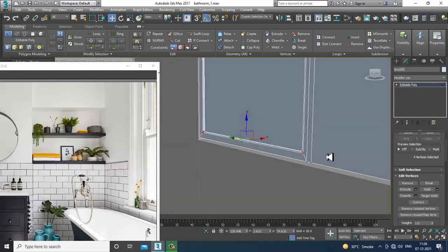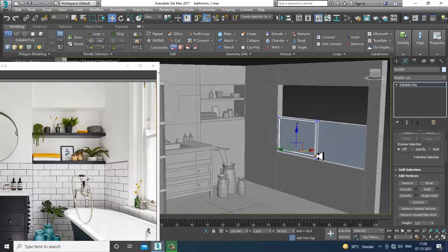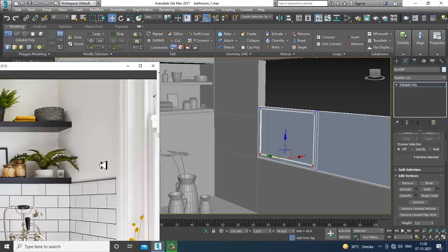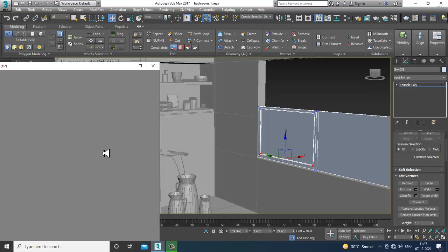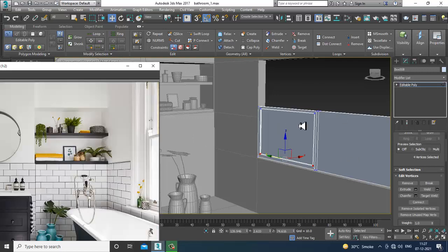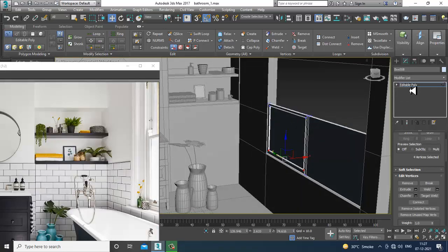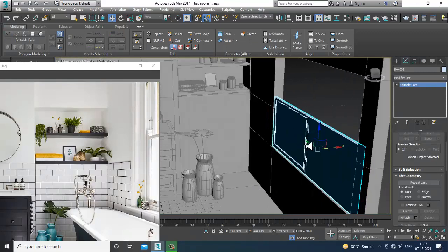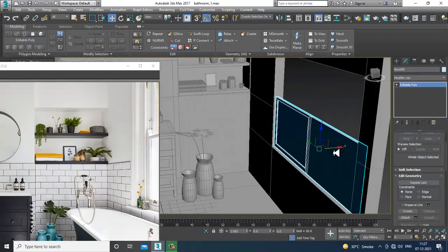Extrude it a bit inside and click OK. Then go into the vertices and slightly shuffle this up. You can definitely manage this.